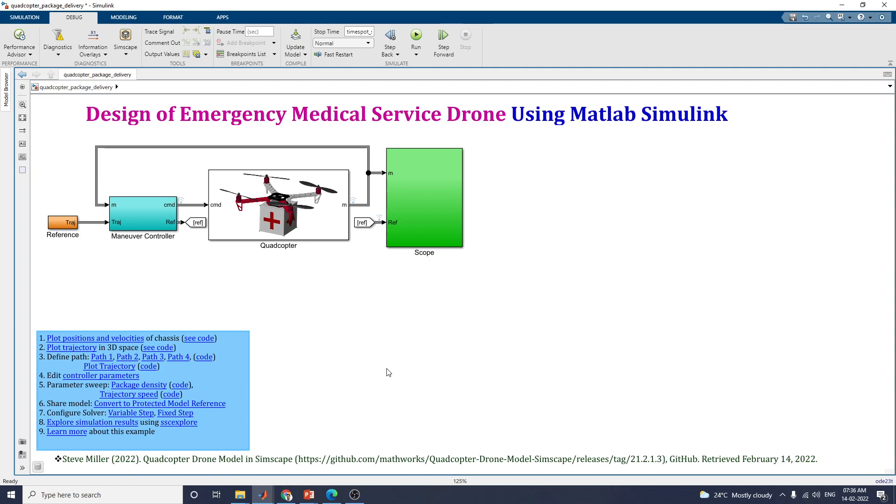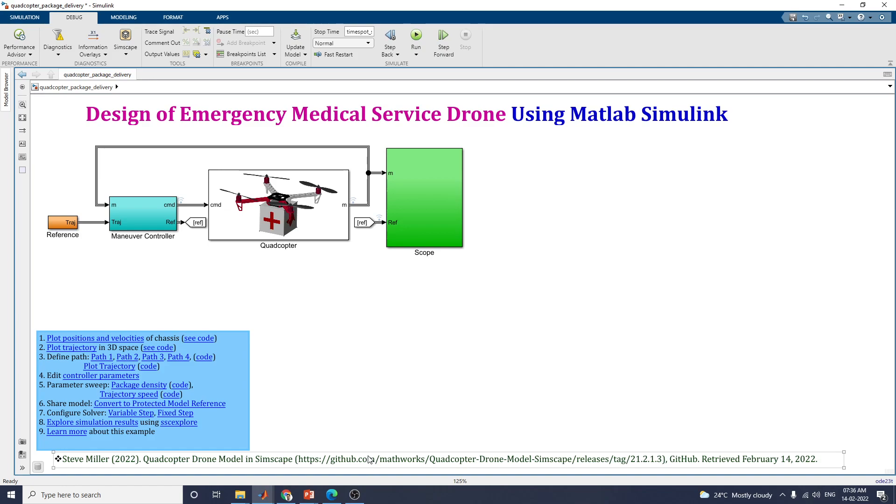I hope you enjoyed this video for the design of emergency medical service drone using MATLAB Simulink. You can also download this model from GitHub. Otherwise, in my YouTube channel description box, this file is available. You can use it for educational purpose. Thanks for watching. Thank you.